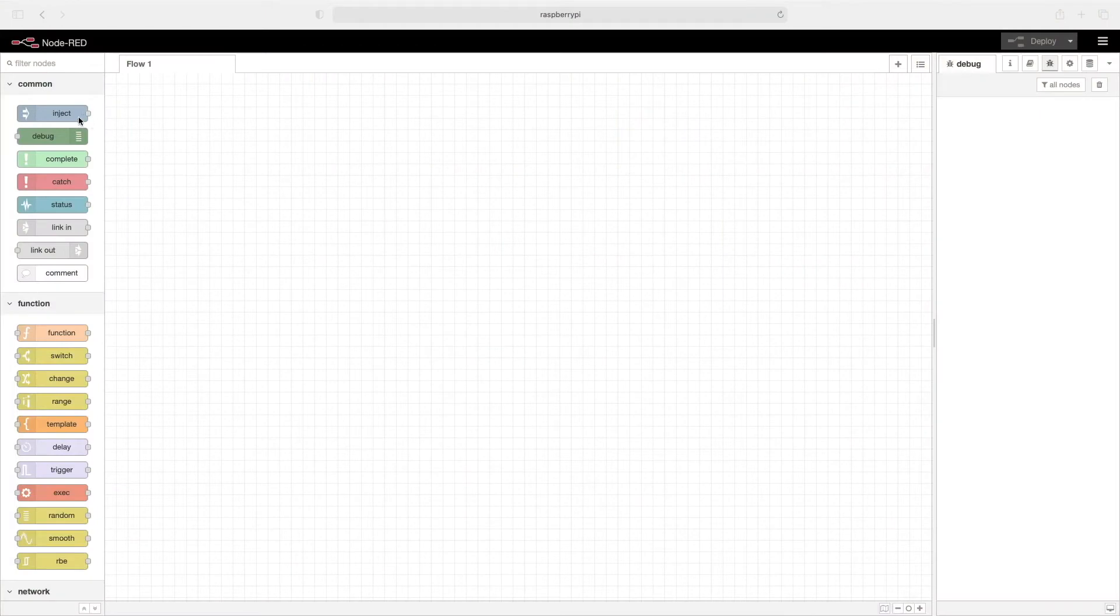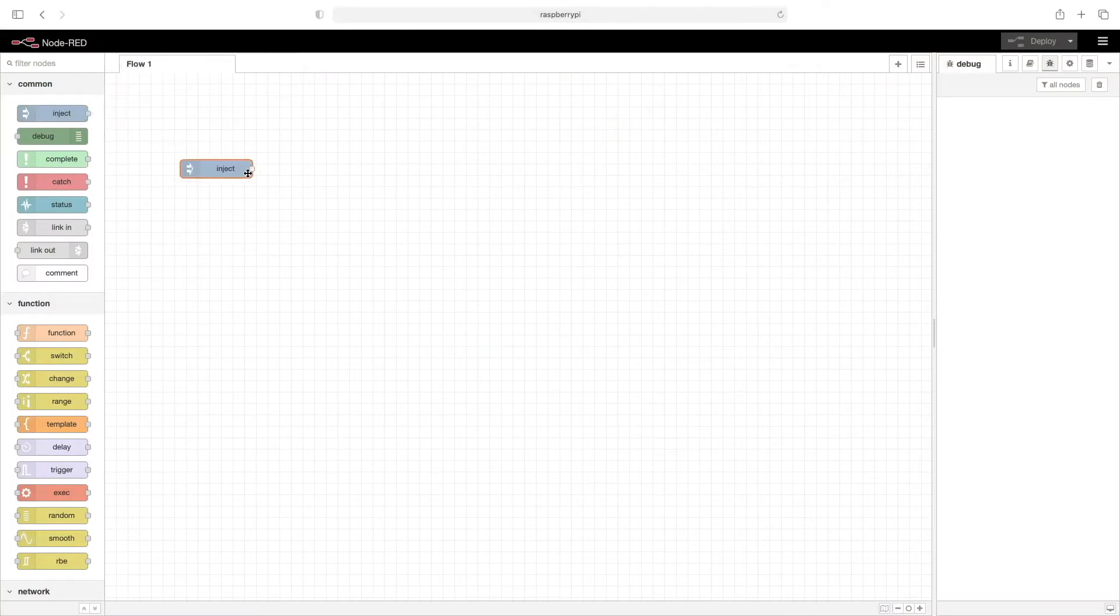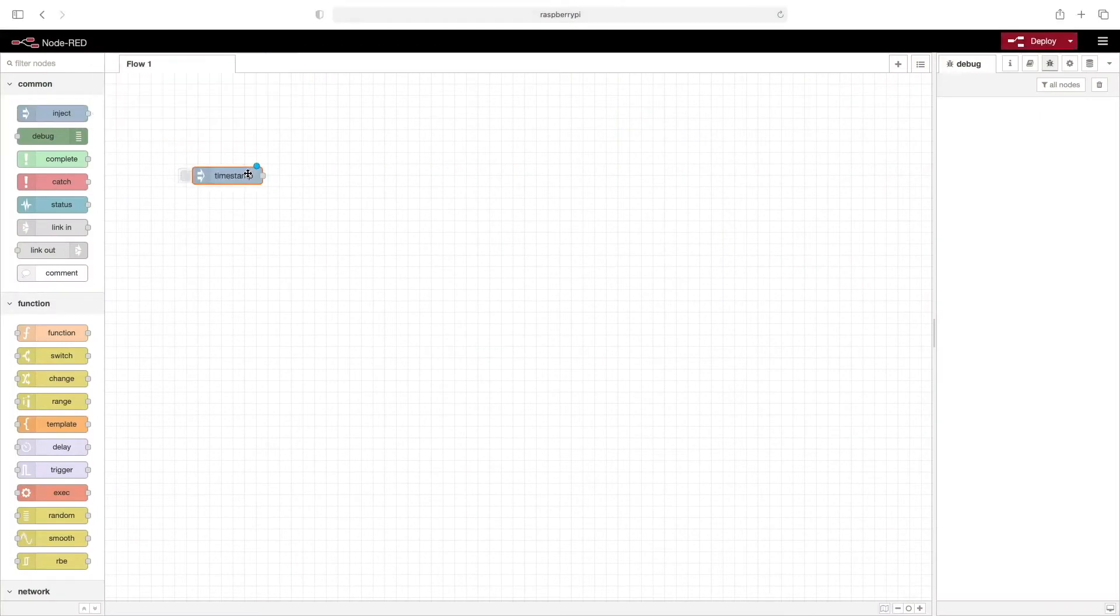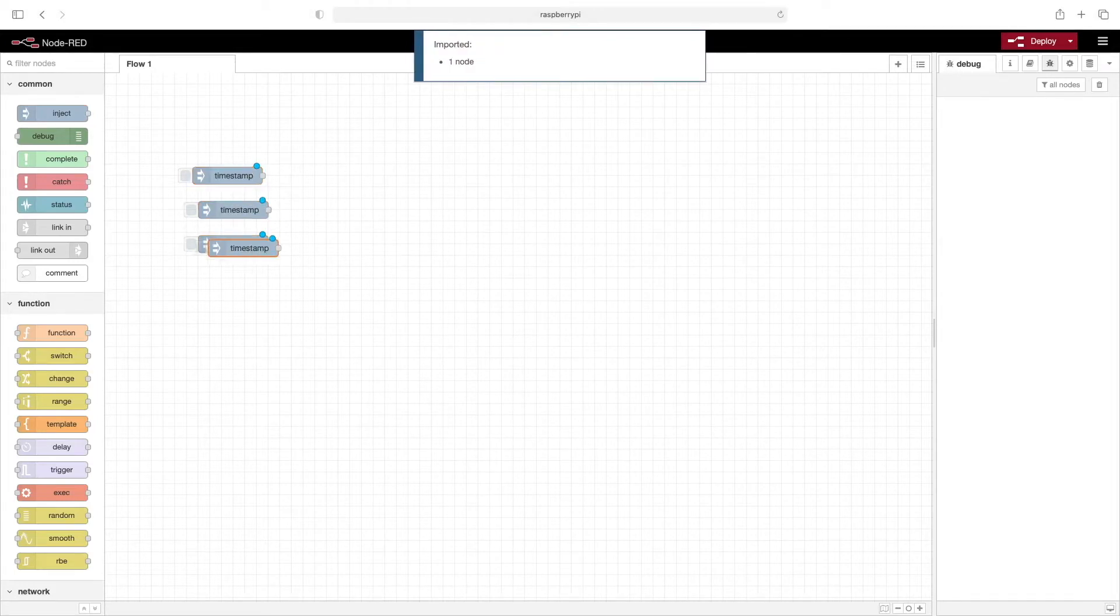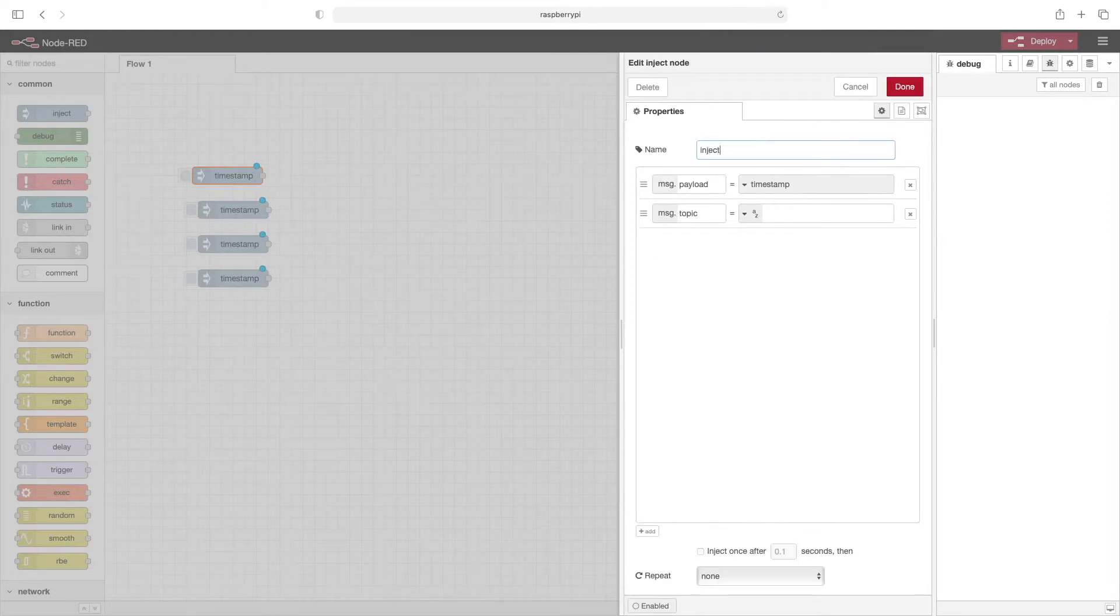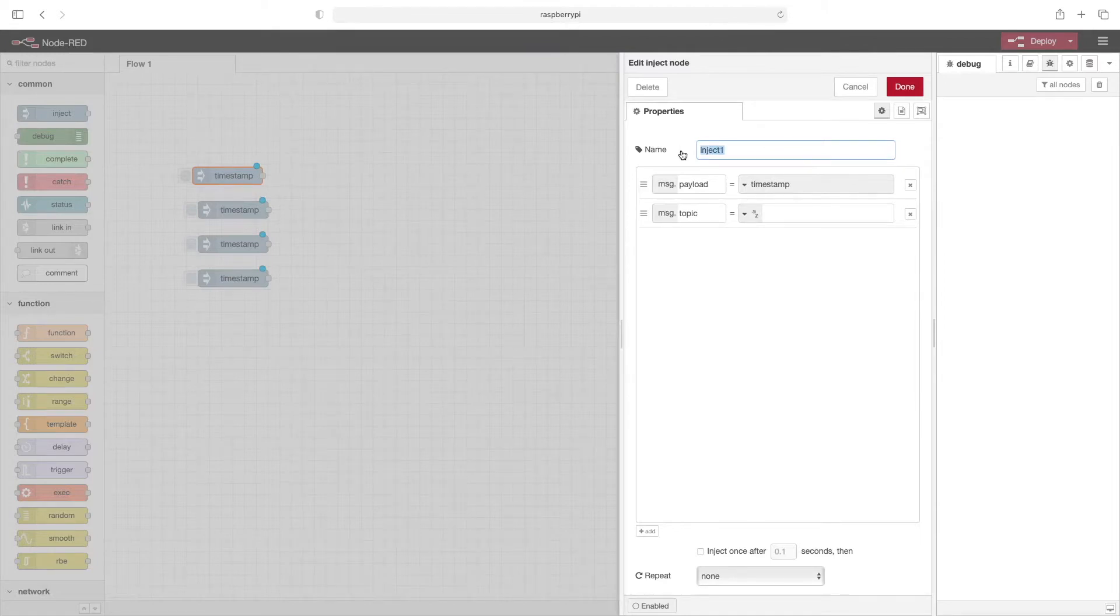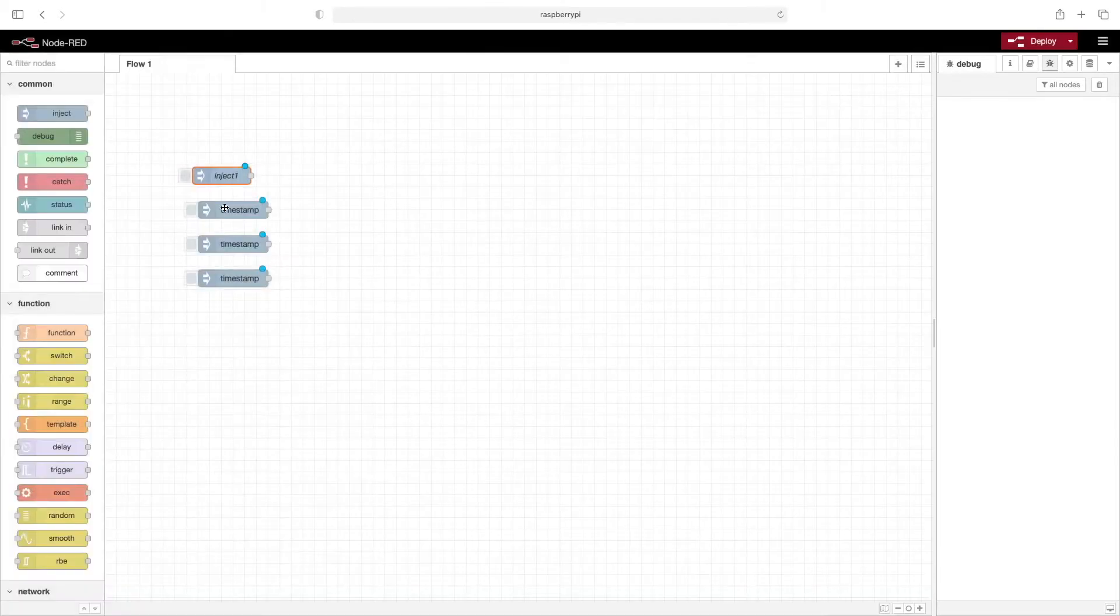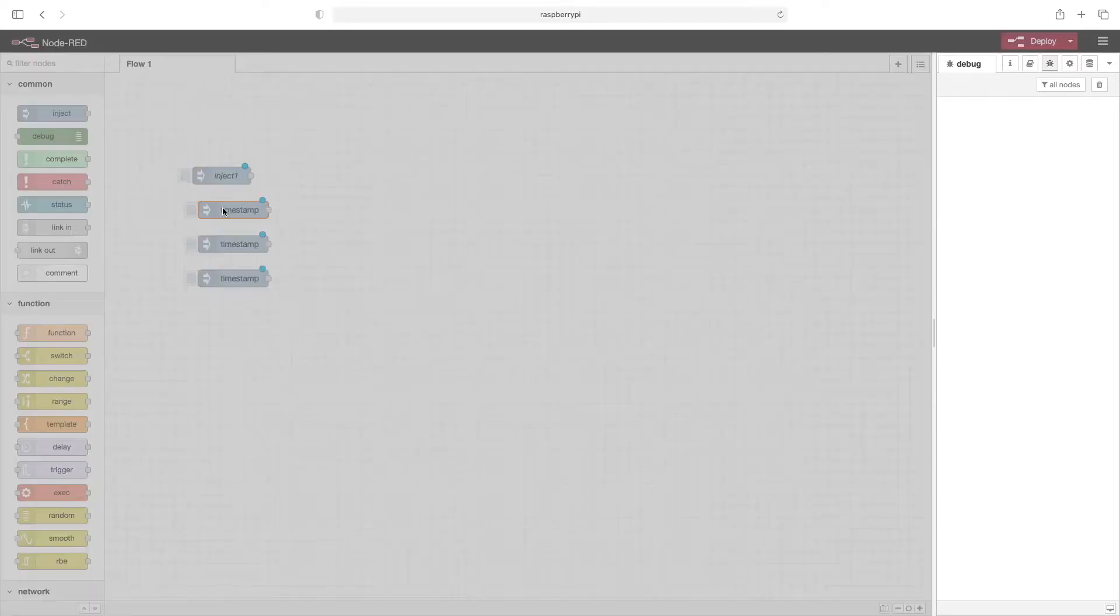We'll start off by adding four inject nodes. I'll copy this and then paste it four times to get through this a little faster. We'll give a unique name to each inject node, and we'll just simply call it inject and then a number. And then the output of the inject node would make it the same as its name. So we'll change this to a string, inject one. We'll do the same for the rest of them.